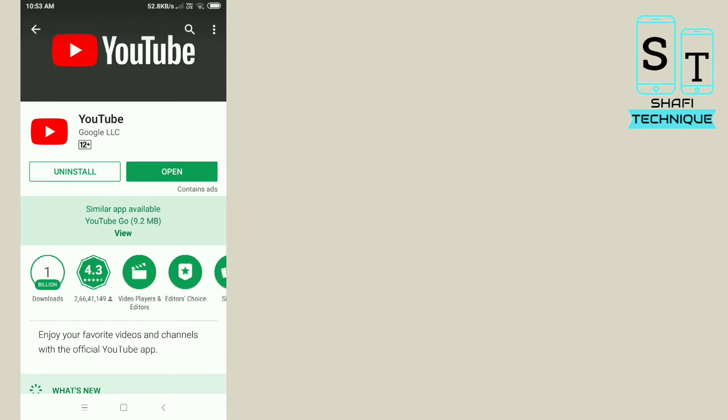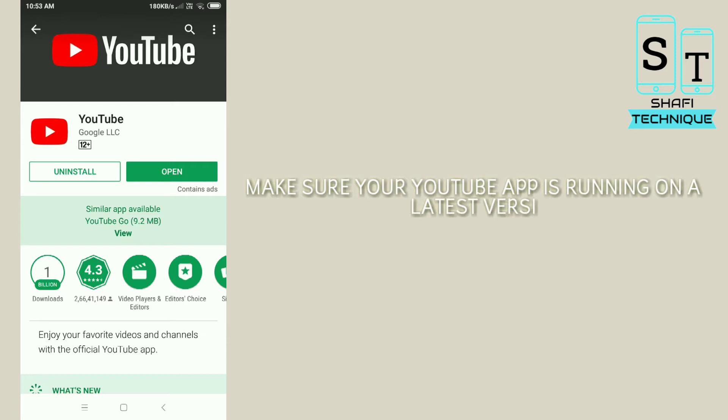If you have any updates available, make sure that you update the app to the latest version. After that, open your YouTube app.